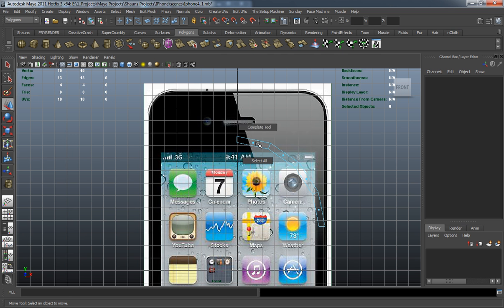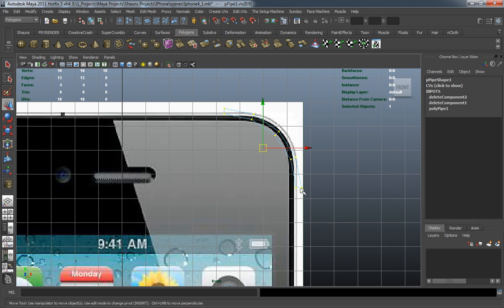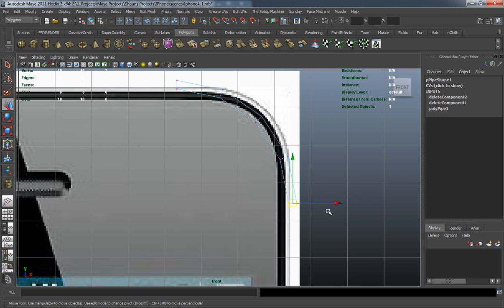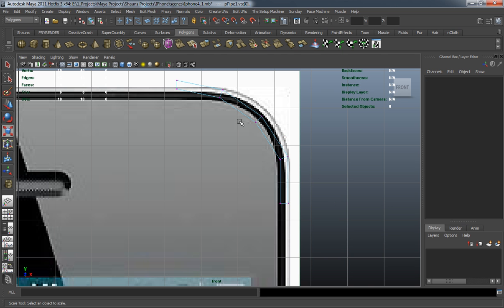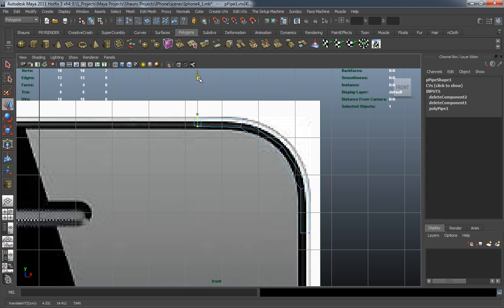I'm going to go into vertex select mode, select all of these, scale them down, basically moving them into position here. I'm just going to try to shape this properly, being mindful that I have everything sort of evened out here.